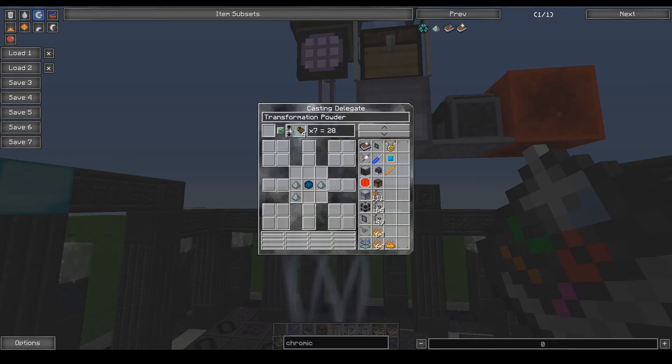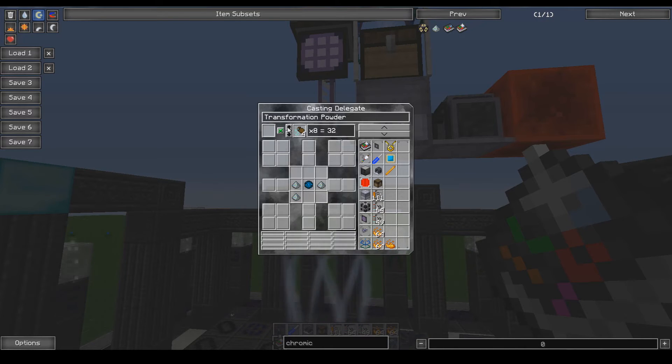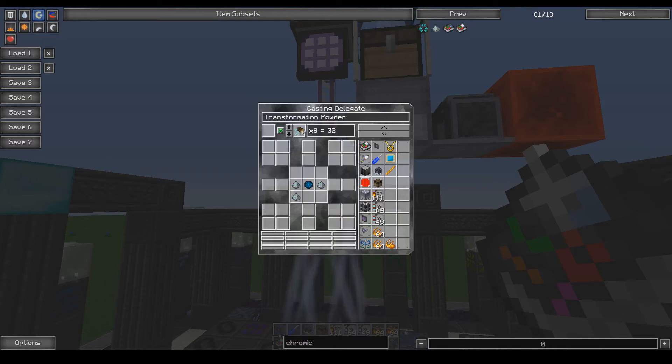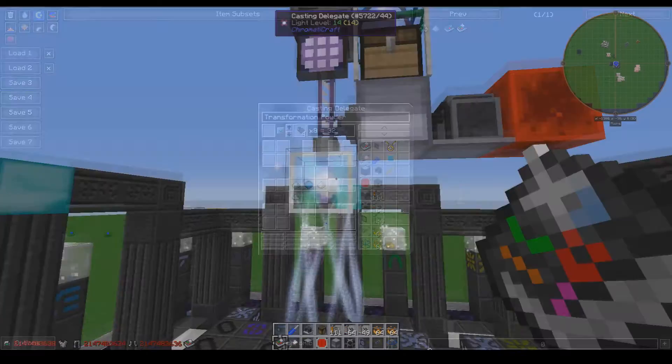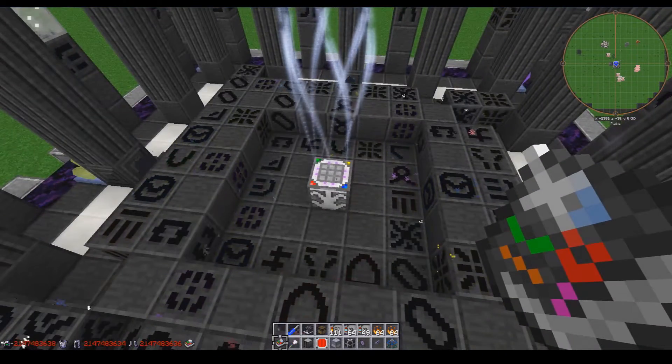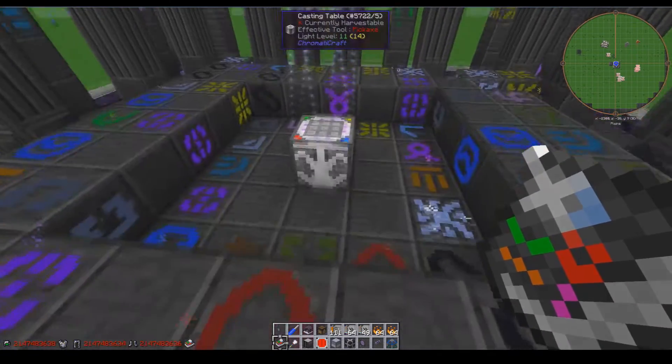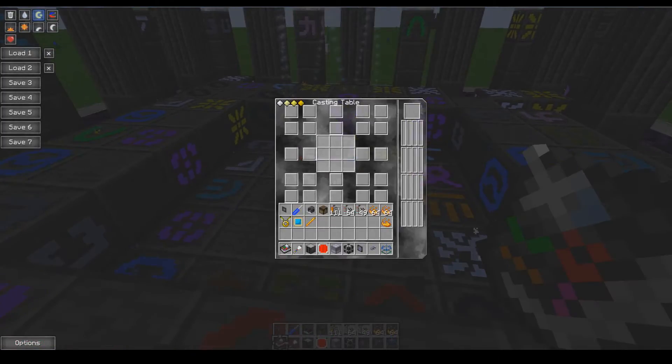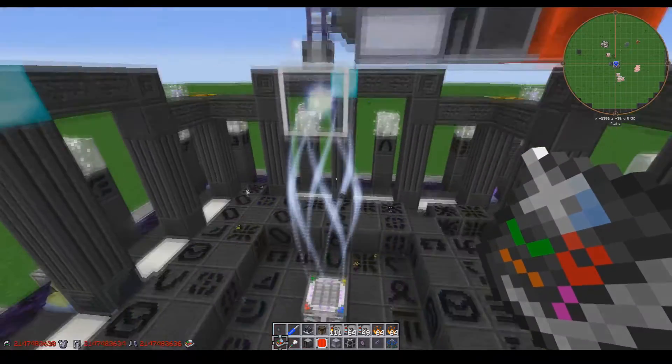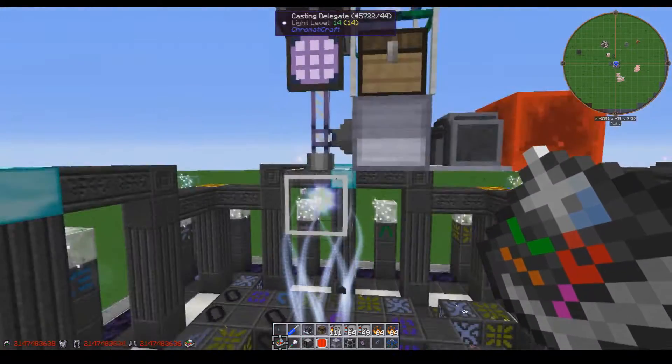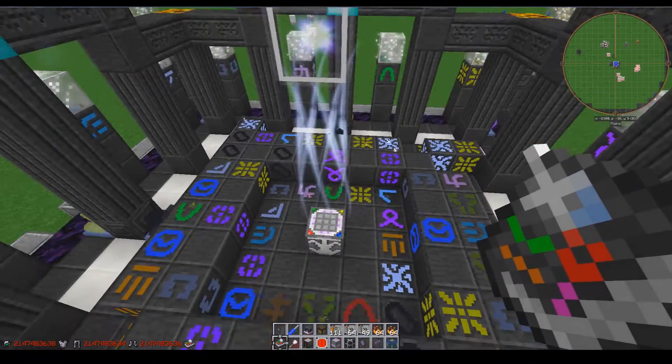Say we want to make transformation powder and we want to make 32 of it. You just click up on here to do it and then you click on this little guy right here and it should... Oh, hold on one moment.